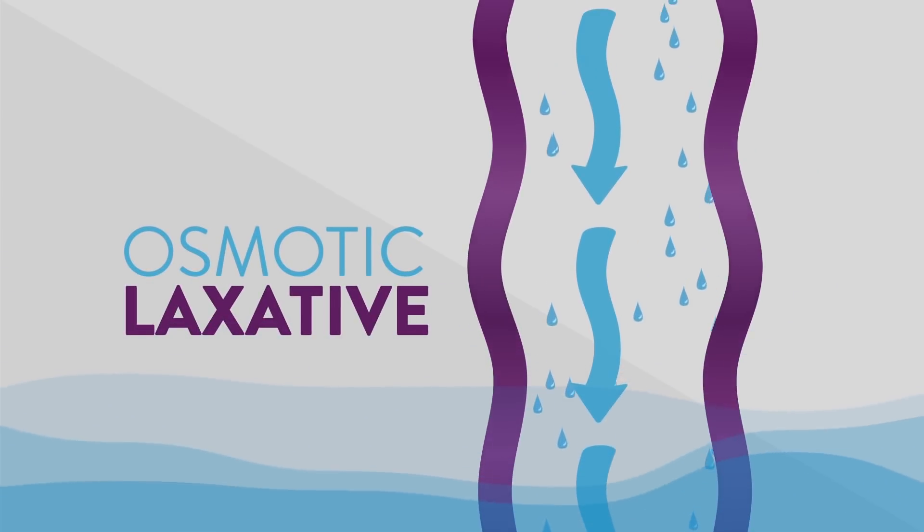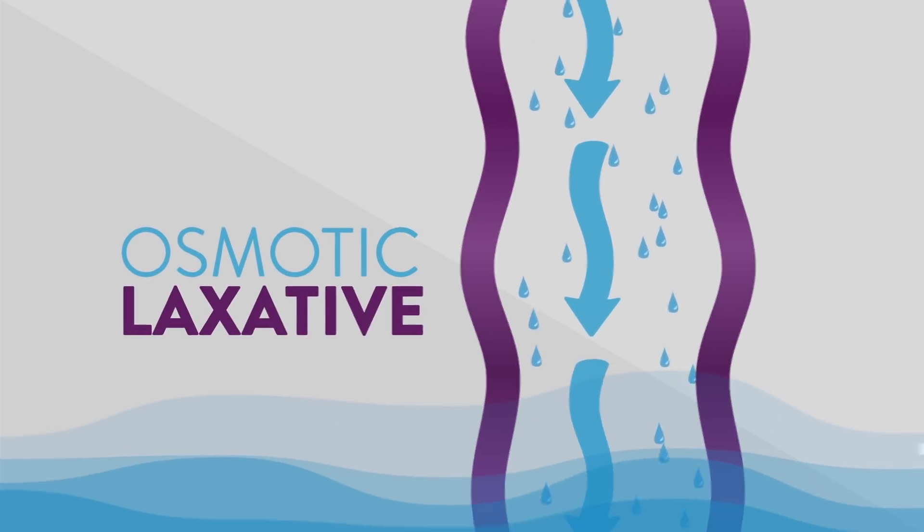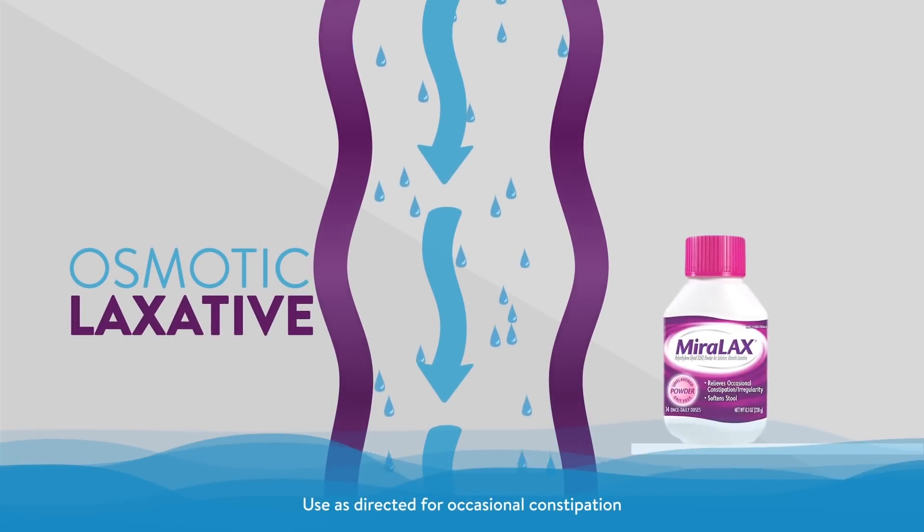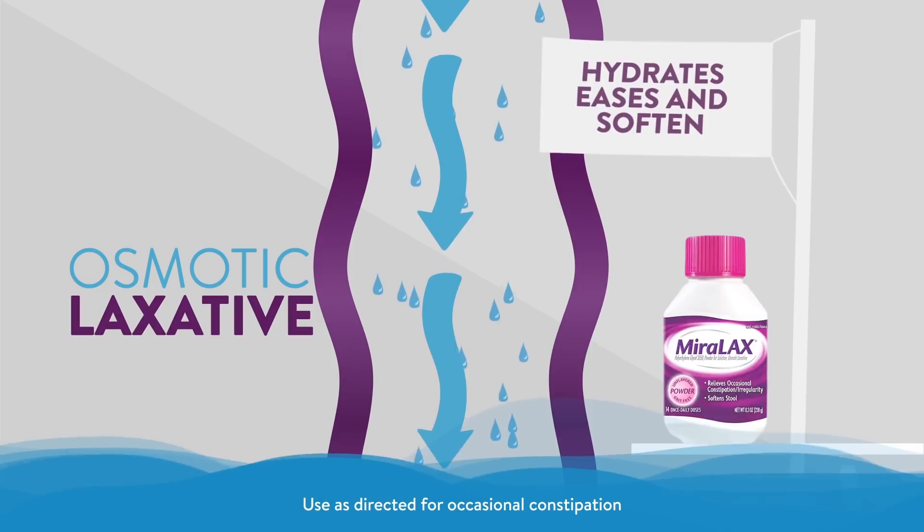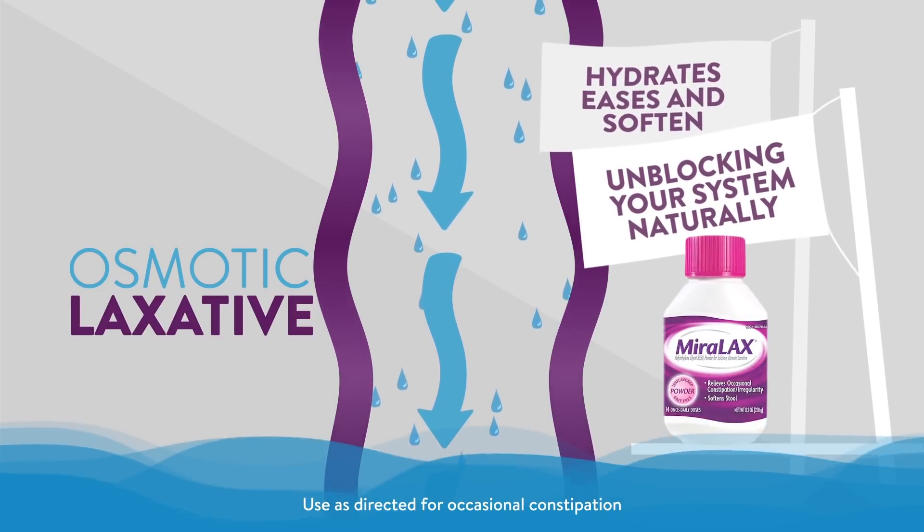Osmotic laxatives like Miralax work naturally with the water in your body to hydrate, ease, and soften, unblocking your system naturally.